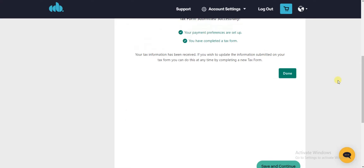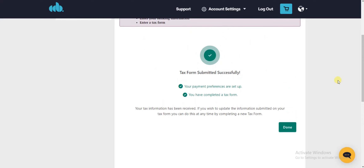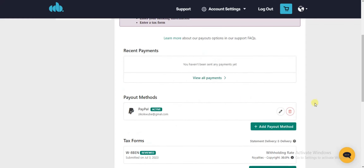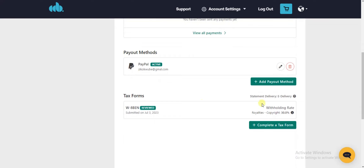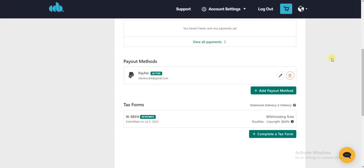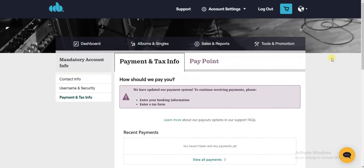My payment preferences have been added and my tax form has been filed successfully. I'll click Done. As you can see, I now have a payout method added — the PayPal method. If you still want to add a bank payout method, you can do that at any time. Now head back to your dashboard.